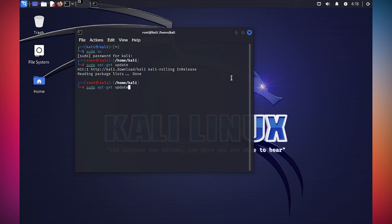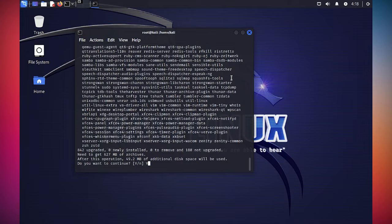And then we do the same thing and type in upgrade. So this is just going to upgrade everything to the latest version. This is also going to take a little bit.